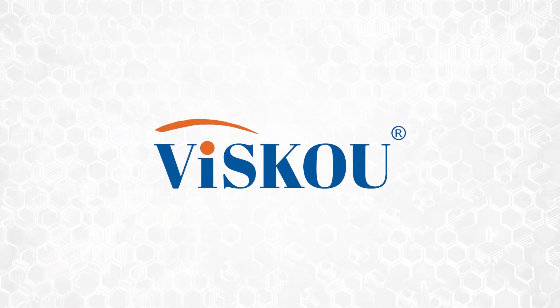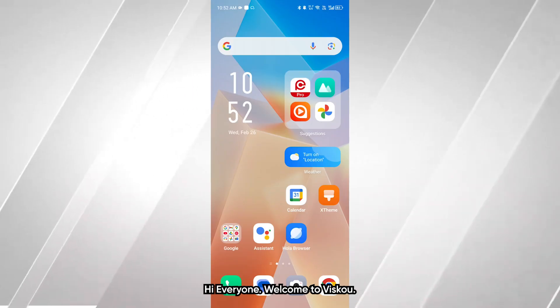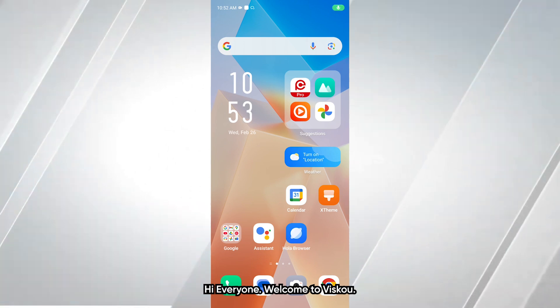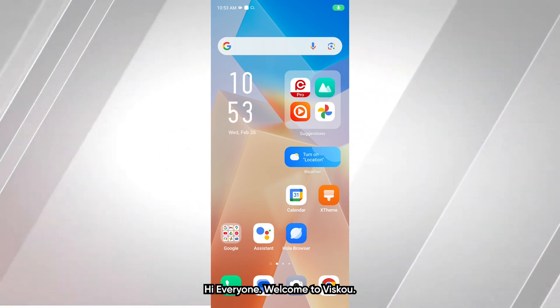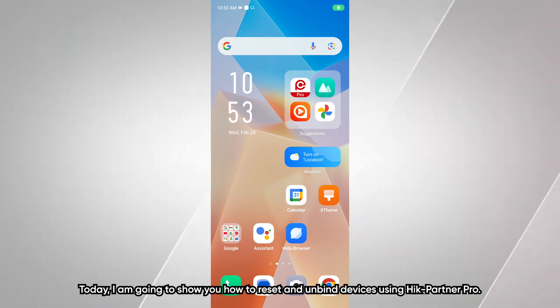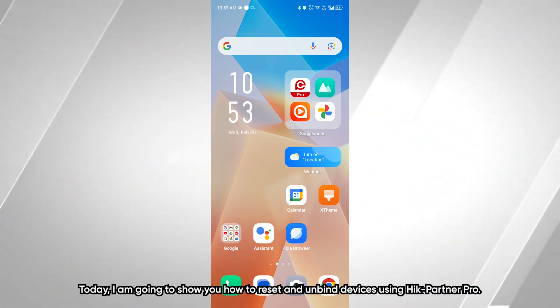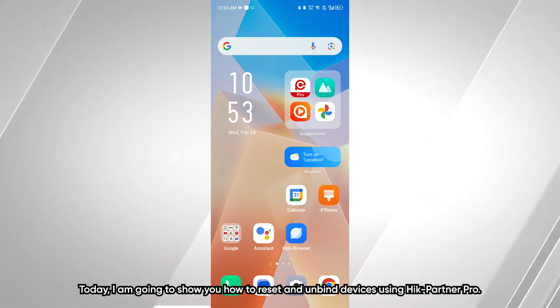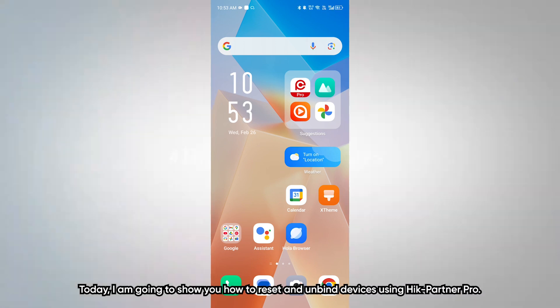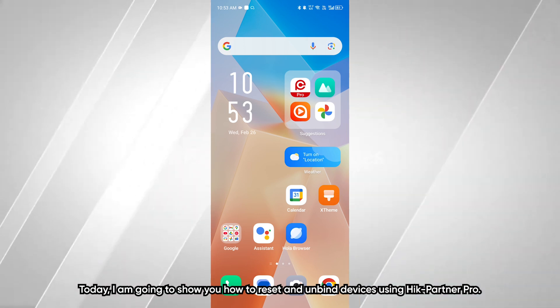Welcome to Visco. Today I am going to show you how to reset and unbind devices using HikConnect Pro.